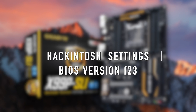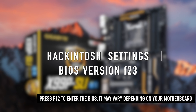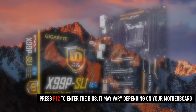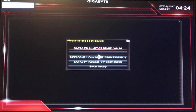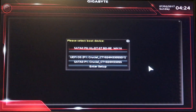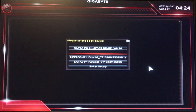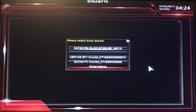Let's enter our BIOS. We'll reboot and hit F12, or F8, or Delete — whatever your system may require. Okay, we're in the boot device window. Hit Exit Setup or Enter Setup.